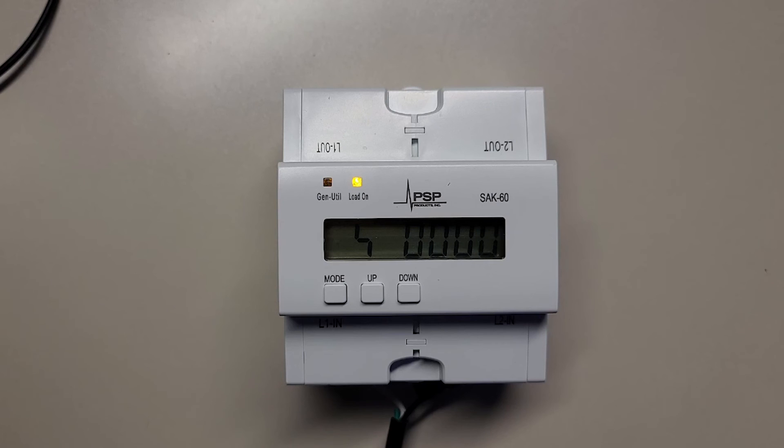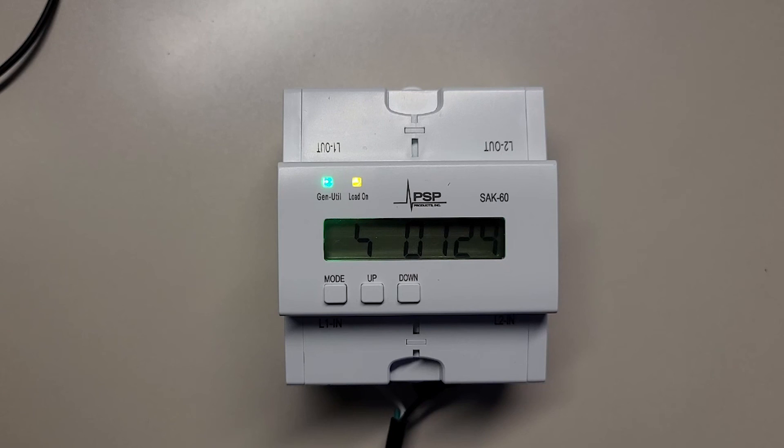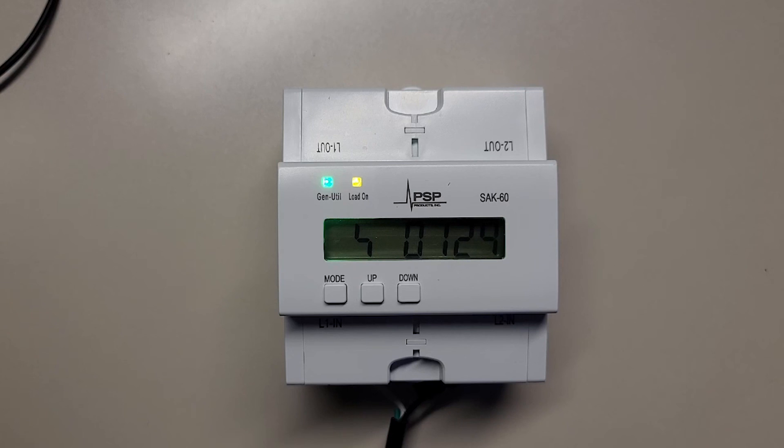Now, when the power goes out, the generator starts and transfers. When generator power hits the line side of the SAK-60, it will analyze the AC waveform. When it recognizes a generator waveform, the gen utility light will turn red. The load light will remain off because the relay will remain open.